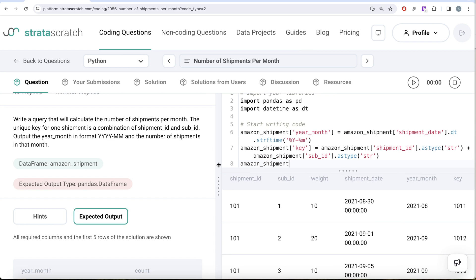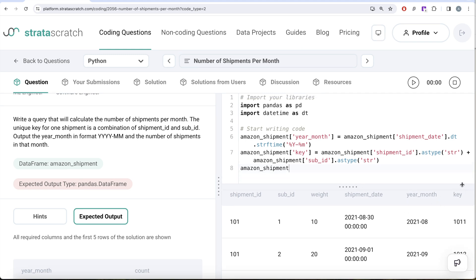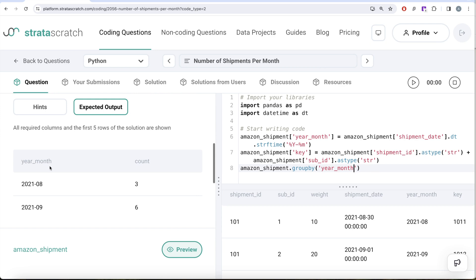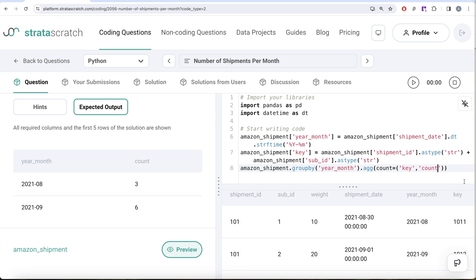Now when we look at the amazon_shipment DataFrame, we have both the year_month column and the key column. Now what we need to do is group by the year_month column and calculate the count of key. Since these are already unique, we do not need count distinct — we can just go ahead and count. We group by year_month because we need that in our output, and then use the powerful dot agg method. The final column name after aggregation will be 'count', so we write count equals a tuple with the key column and the 'count' function.